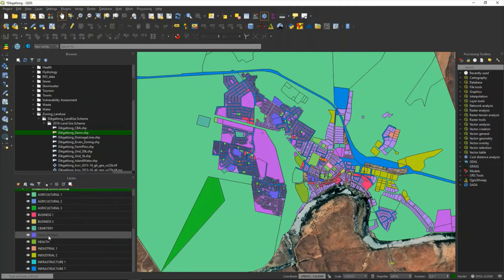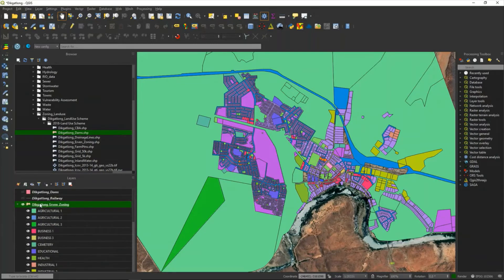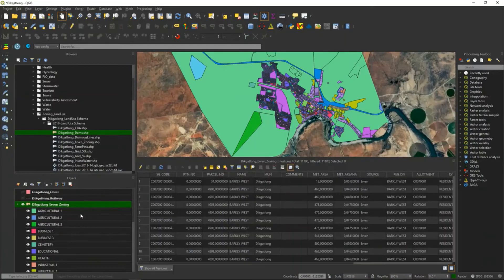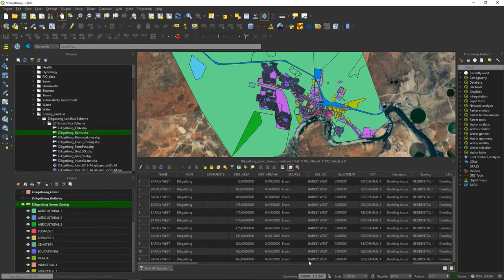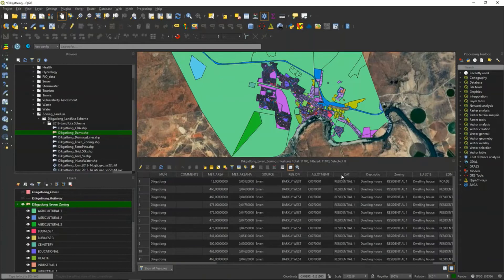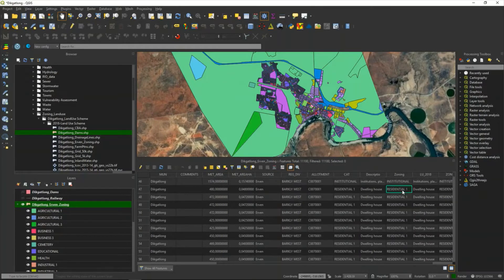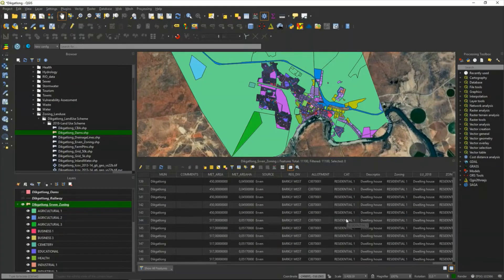If I want to investigate my data, I right-click on it and open the attribute table. There's the attribute table of my zoning layer — here's the source, name, category, description, and the zoning fields. I see in this specific residential area there are dwelling houses. So I can go through my data to investigate it and see if I need it.